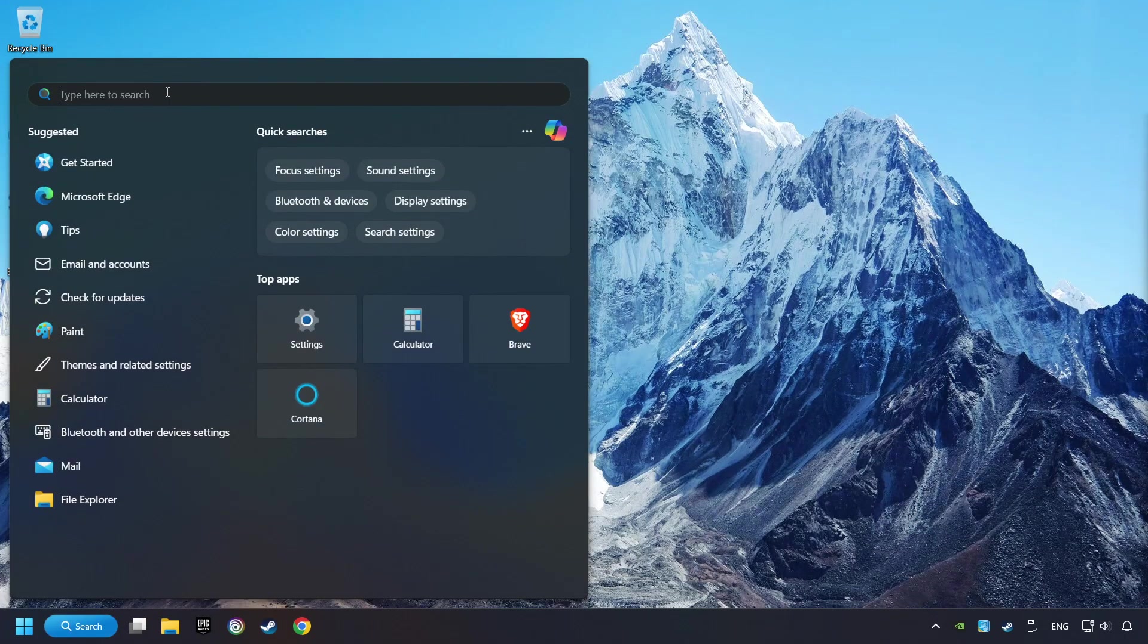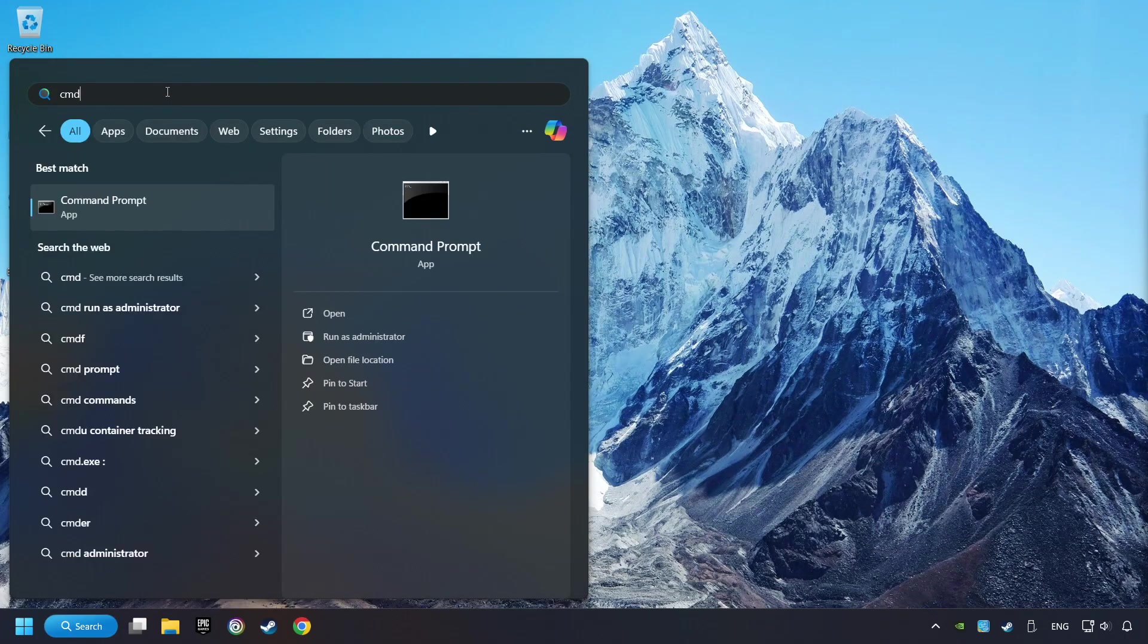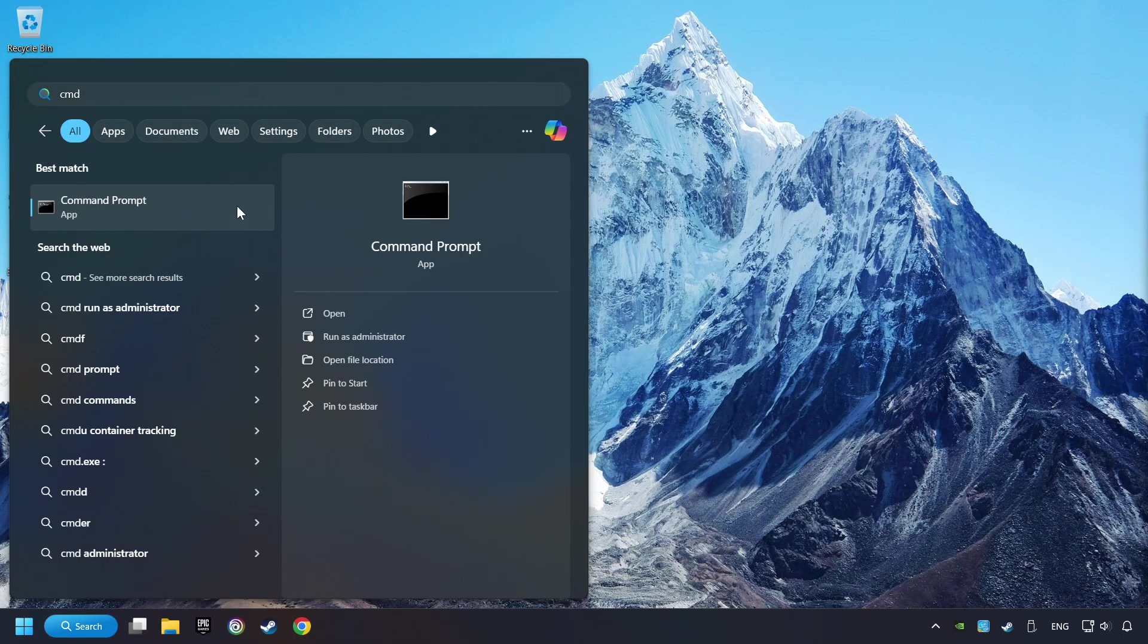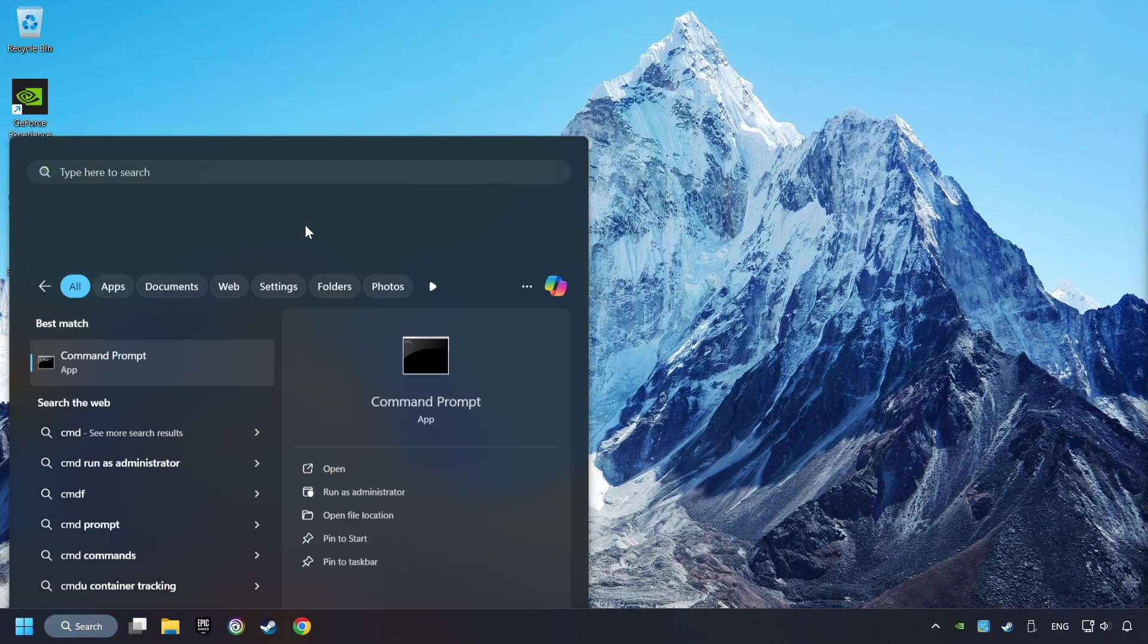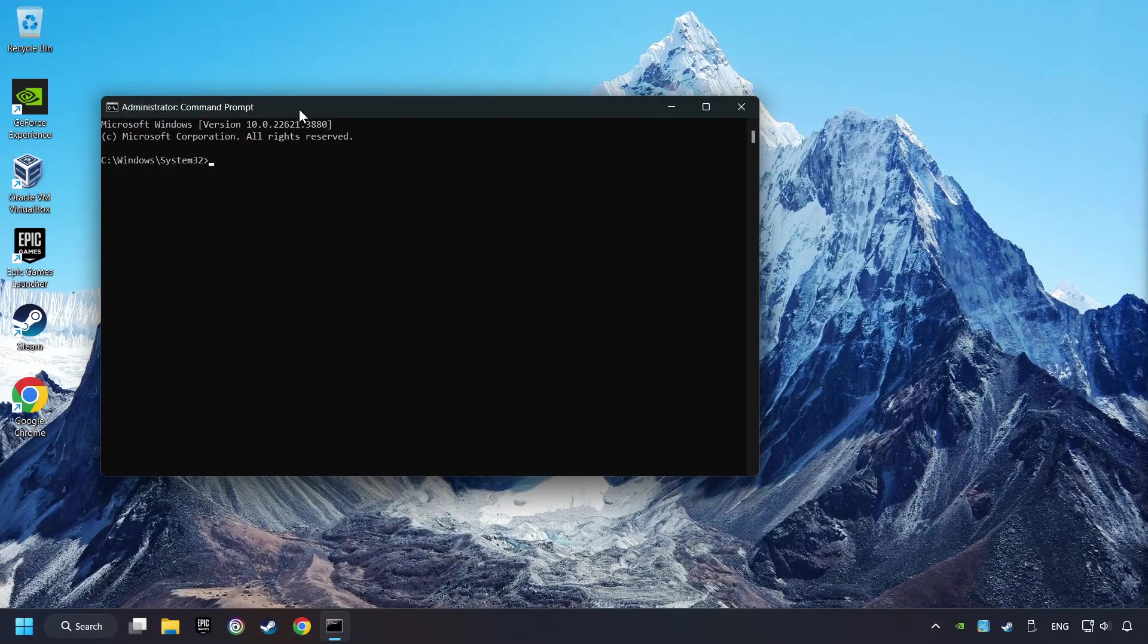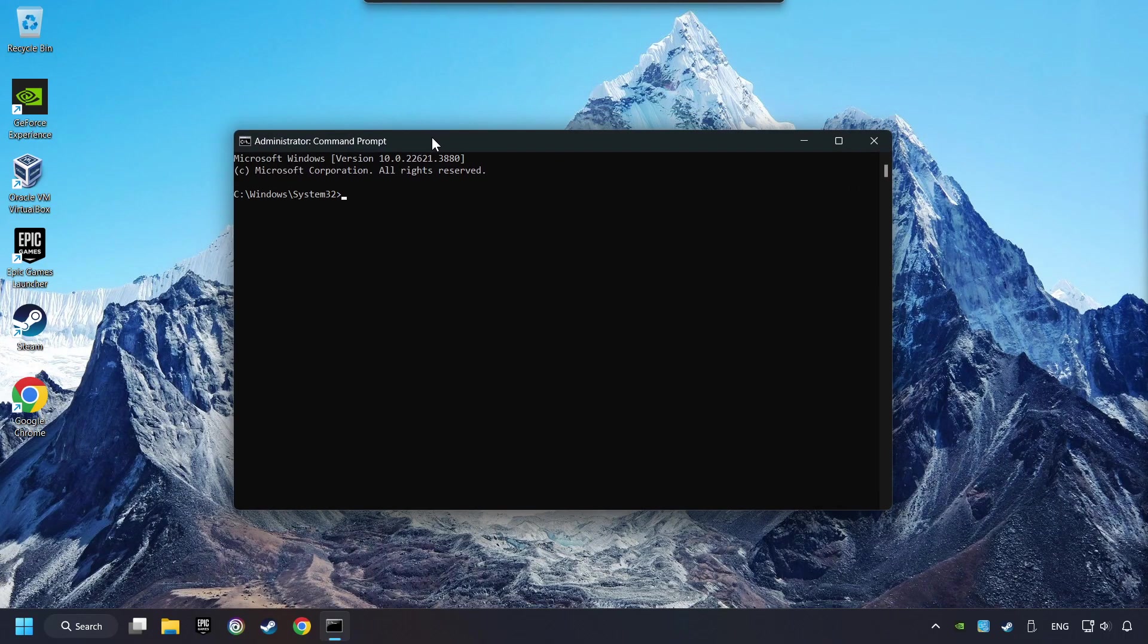Click on the Search box and type in CMD. Right-click on CMD and Run as Administrator. Type in SFC slash Scan Now.